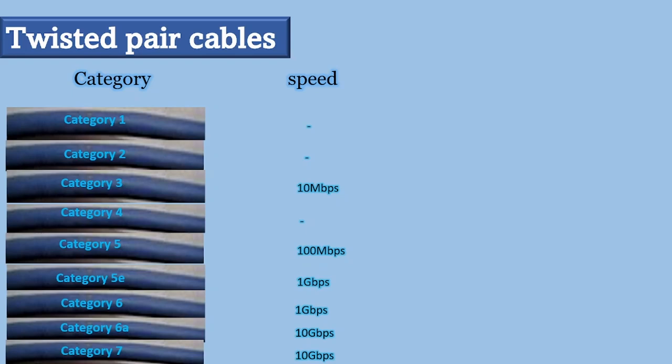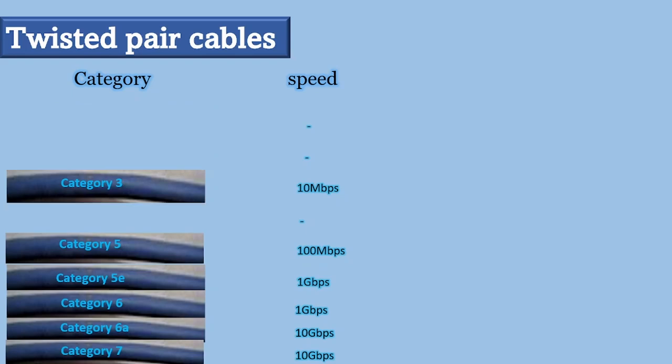Cat 1, 2, and 4 are nearly obsolete today, so it's at least cat 5e which is commonly used today for local area networks. But if you have a network running at 10 gigabits per second, you would have to use cat 6a or cat 7. For slower networks in the megabits per second range, you can also use cat 6, cat 6a, and cat 7 because they are backward compatible.